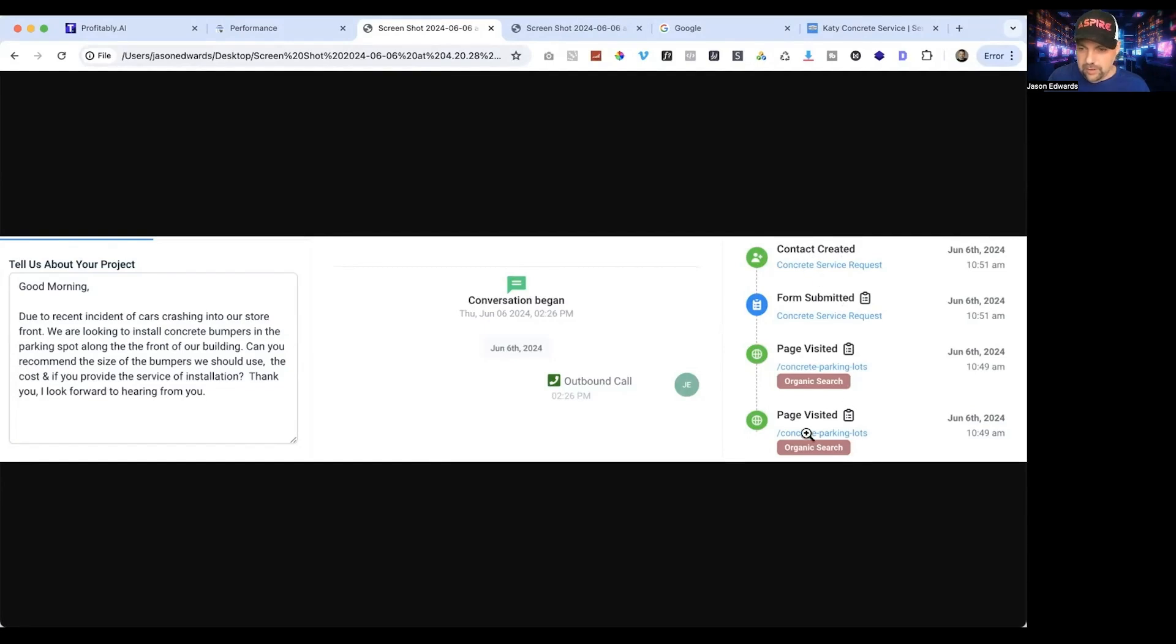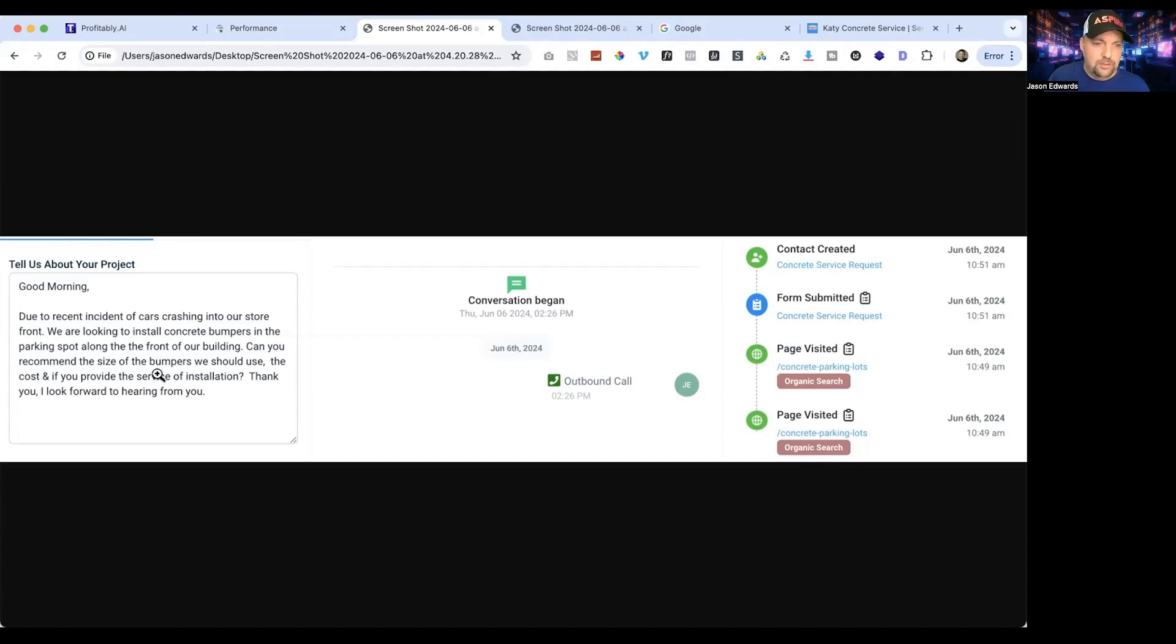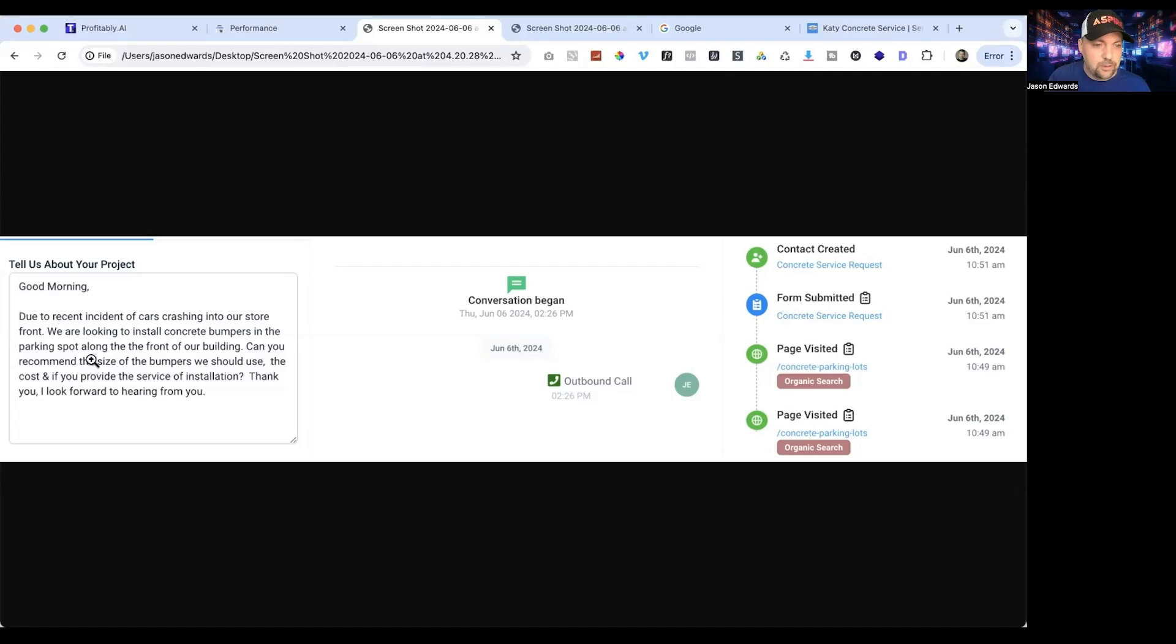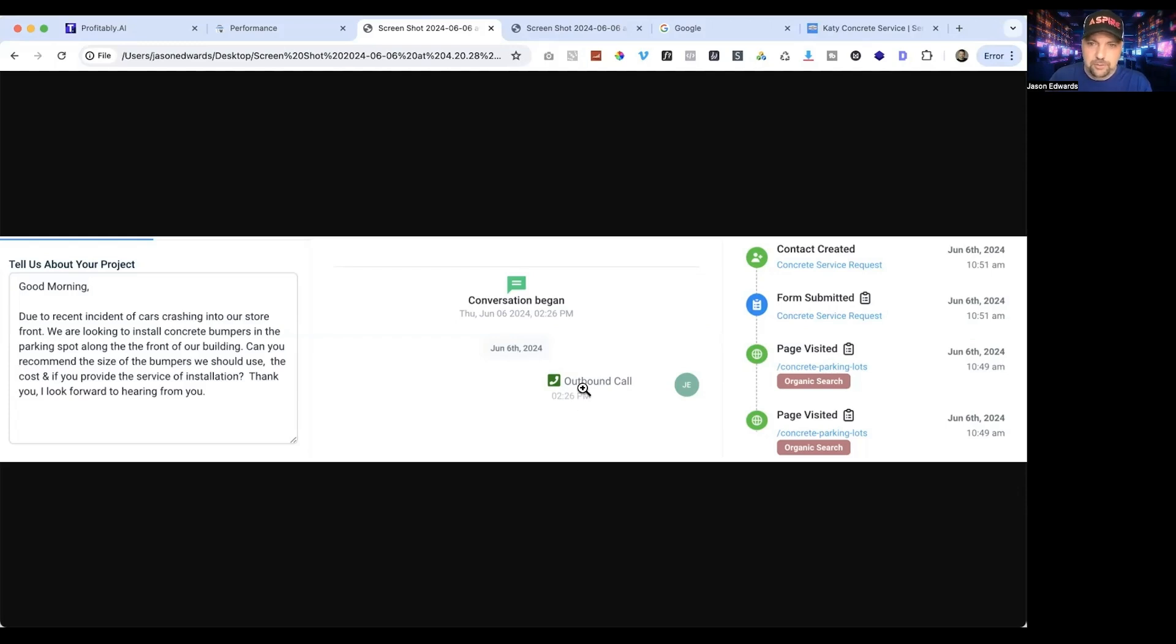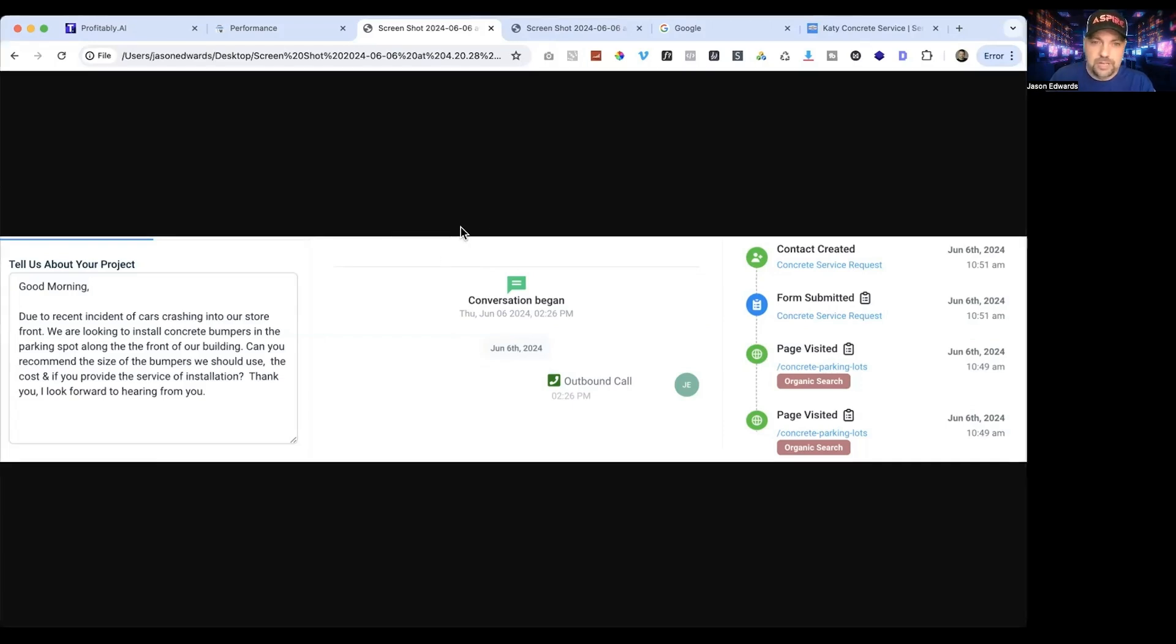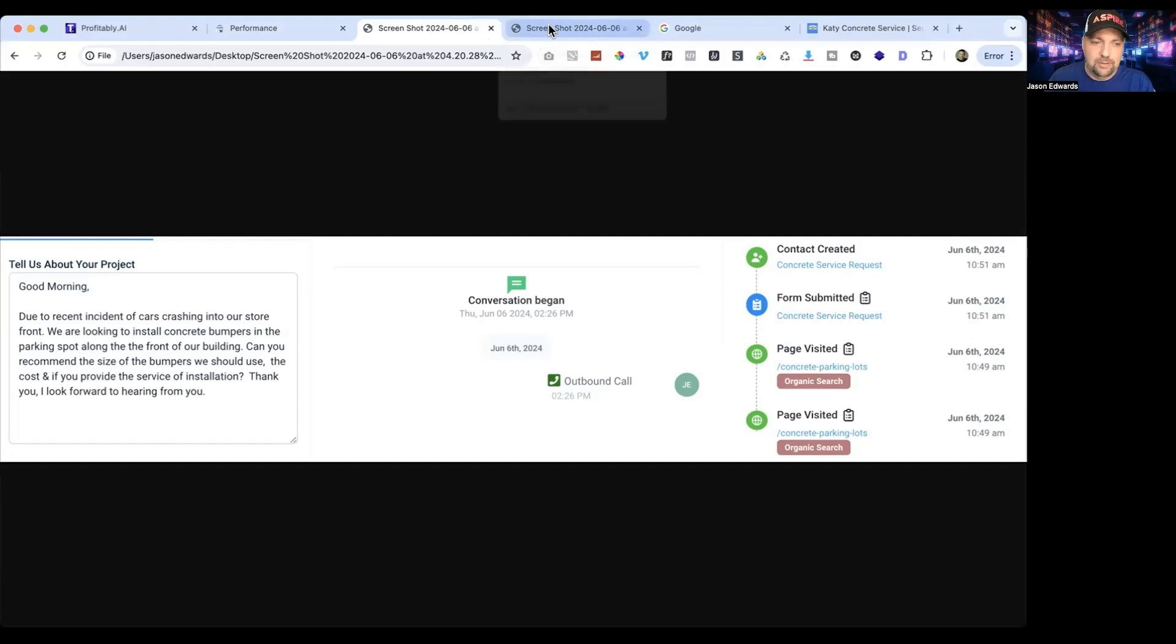You can see they went to Google, organic search, concrete parking lots, landed on the form and filled it out. It says due to a recent incident of cars crashing into our store, we're looking to install concrete bumpers on the parking lot spots along the front of the building. Can you recommend size of bumpers, the cost, and if you provide the service of installation? I did call and speak to this lady. A very nice lady, I got all her information and turned that over to a business owner that does concrete in the area, so hopefully that'll convert into a job for them and we can rent this site out to them in the future.